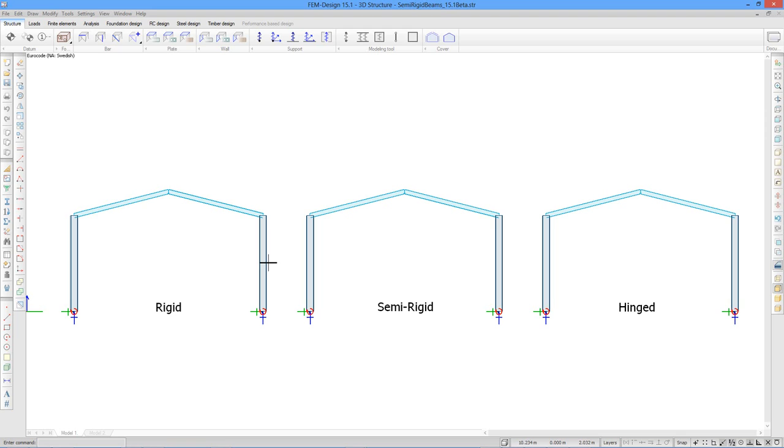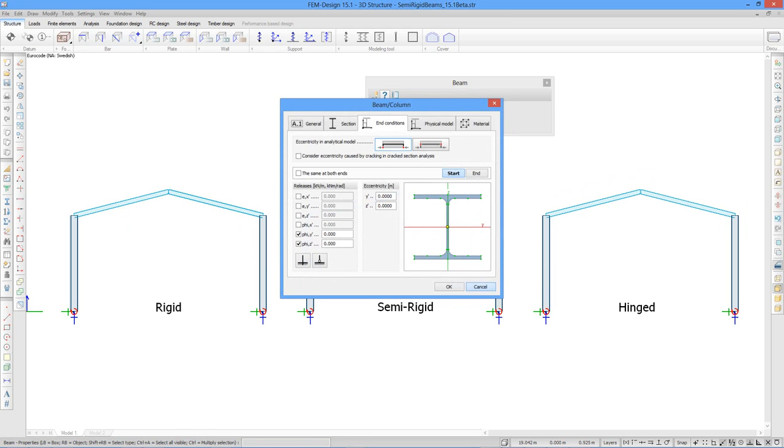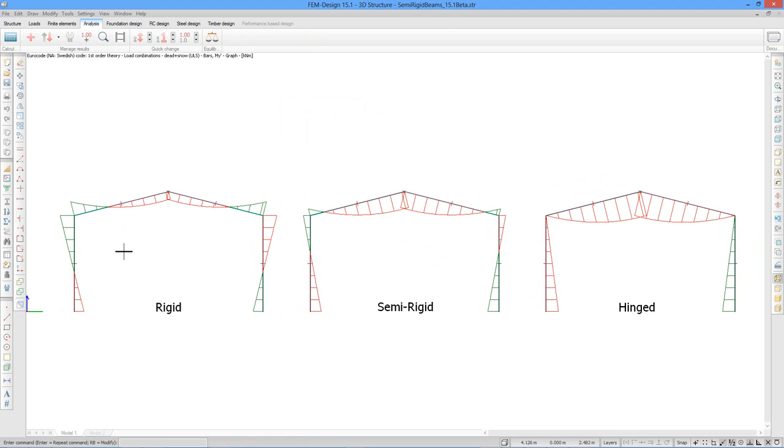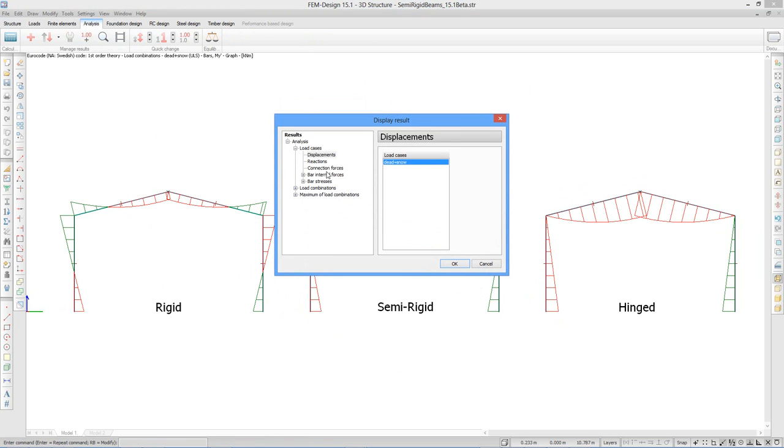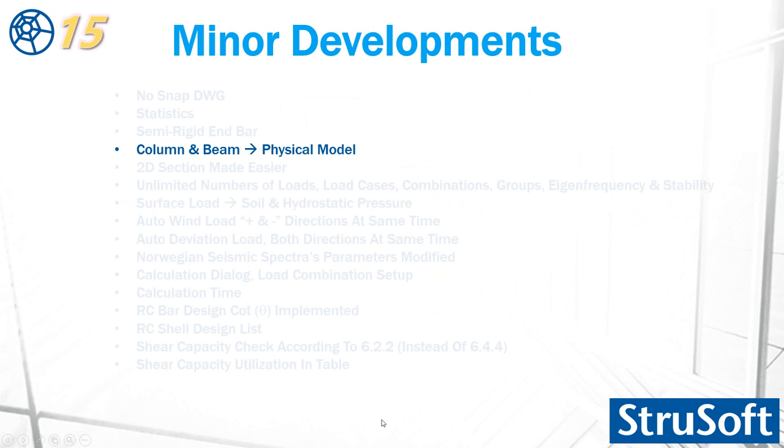Let's see example for the semi-rigid. Here I have three frame structures: rigid, semi-rigid, and hinge. You will see this is fixed, semi-rigid, and the hinge. Let's check the result. Here you will see the moment diagram. We can check the displacement. Here you see that the behavior is different.